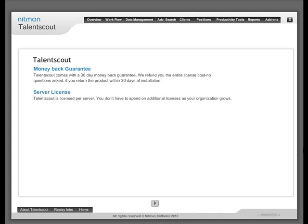Server License: Talent Scout is licensed per server. You don't have to spend on additional user license as your organization grows.